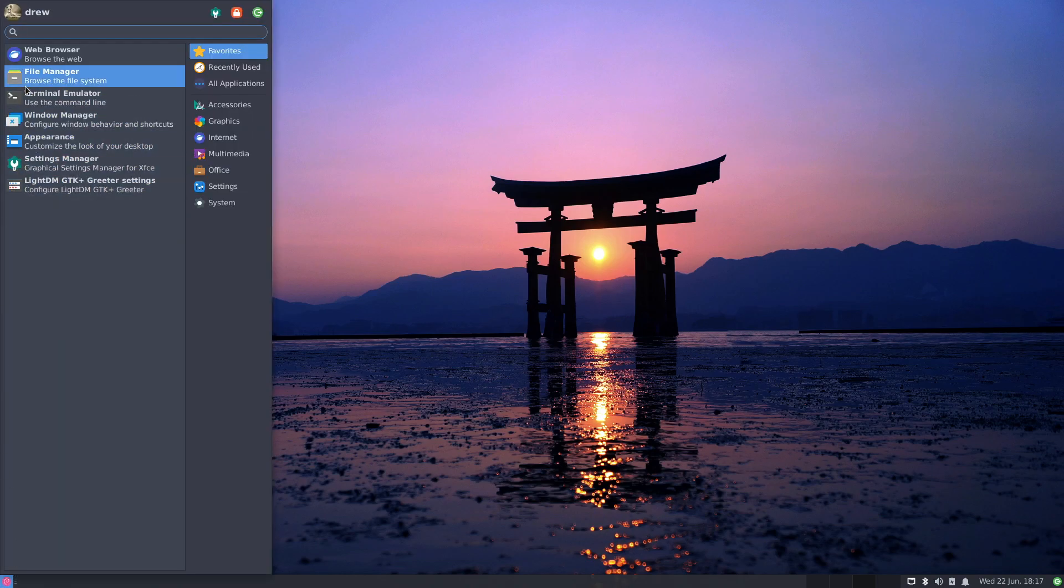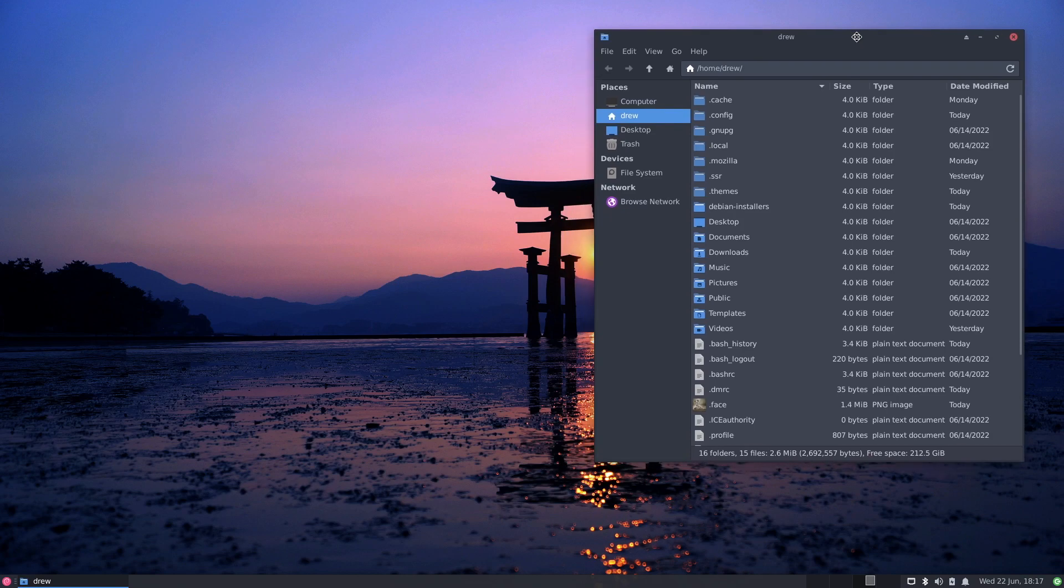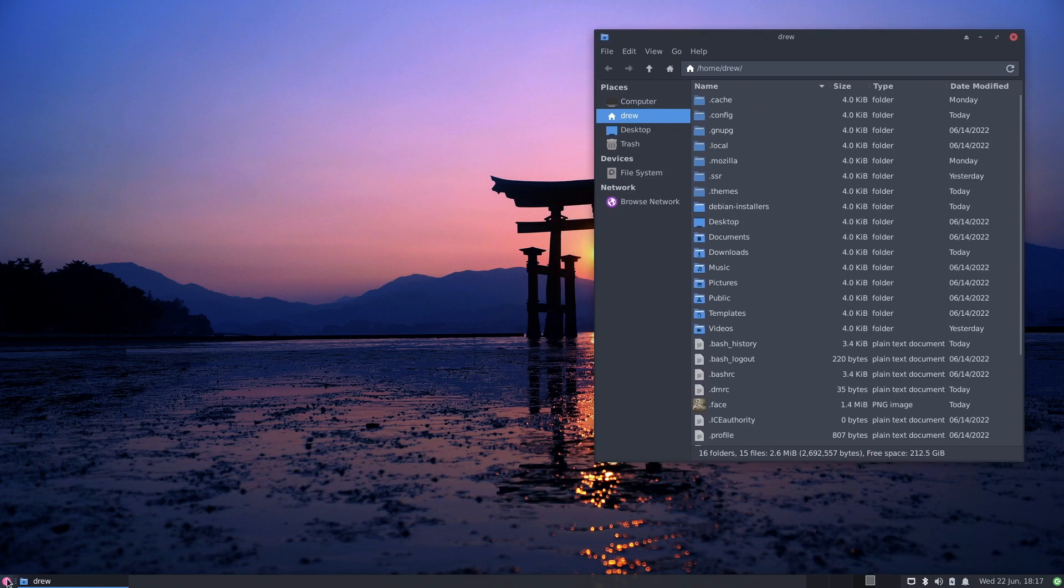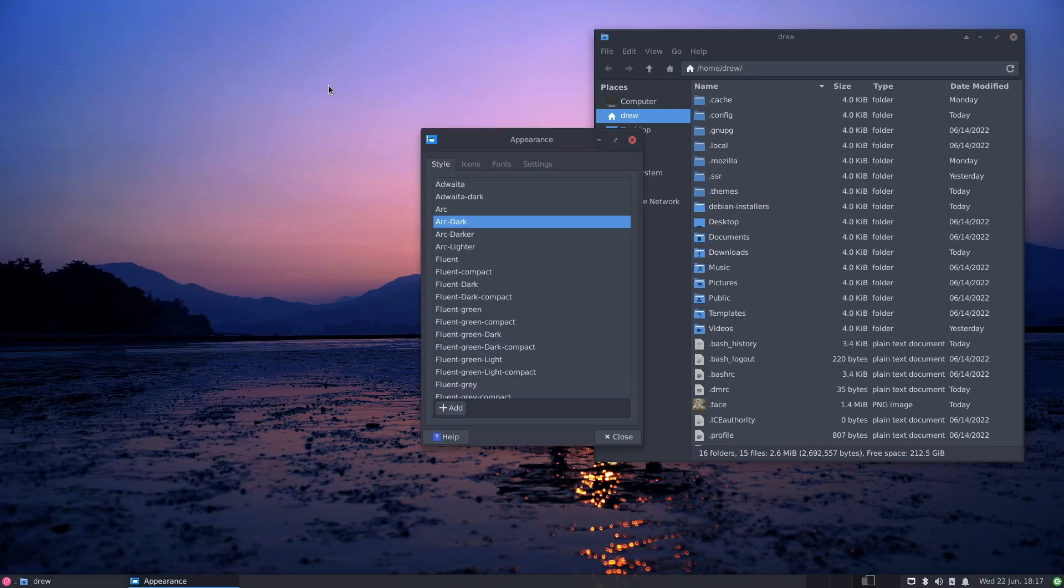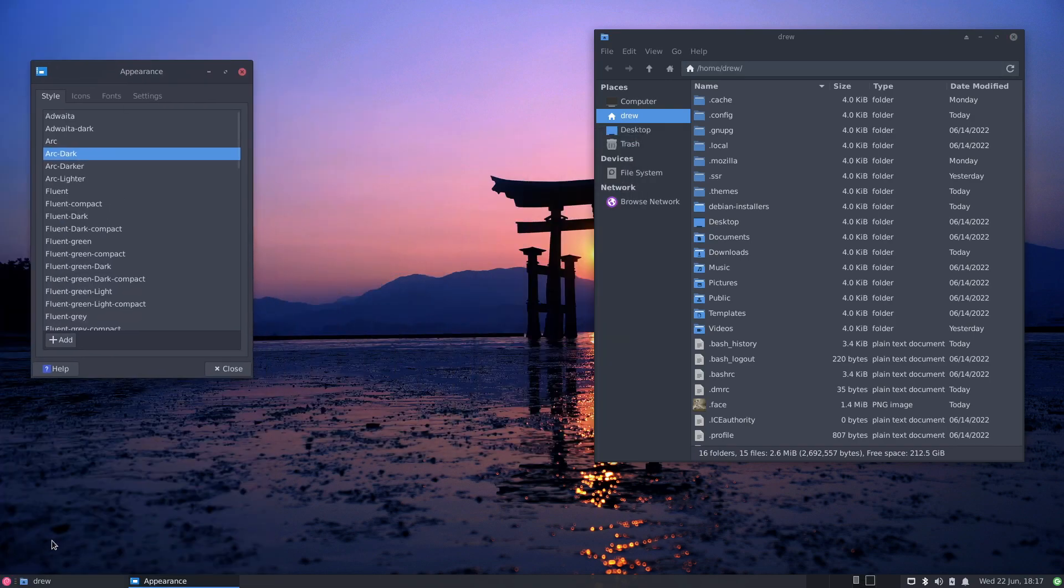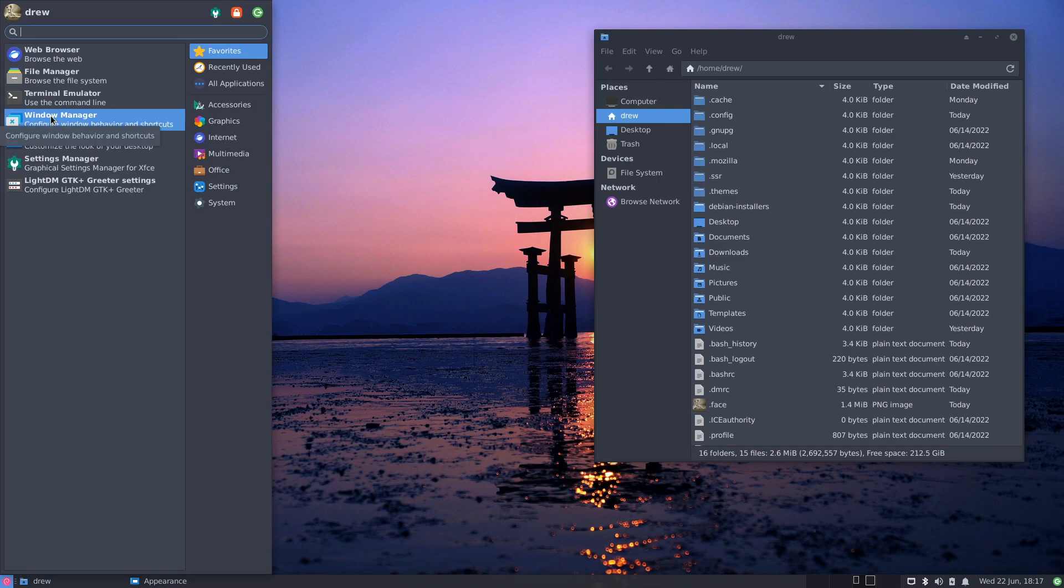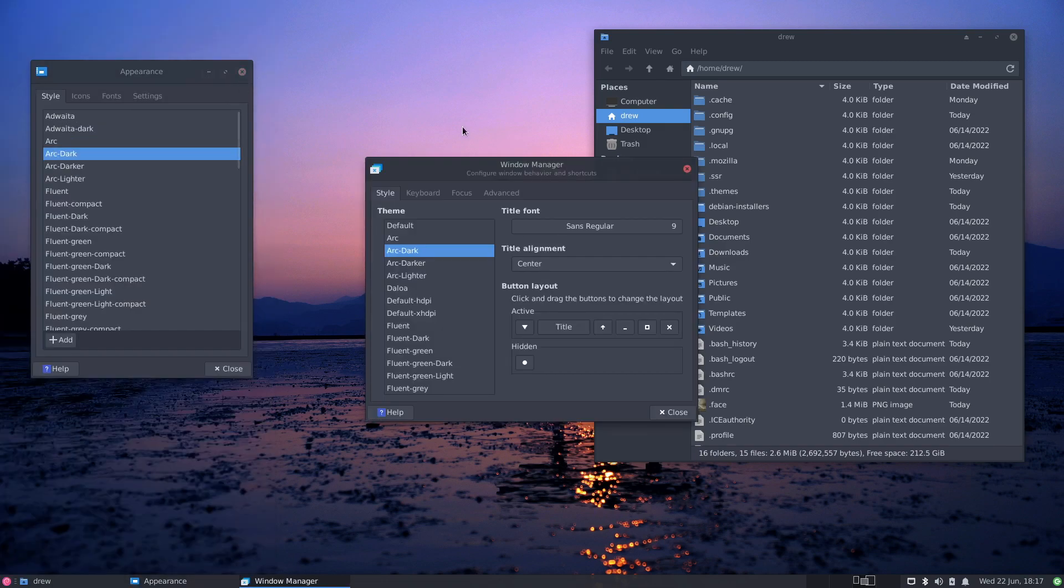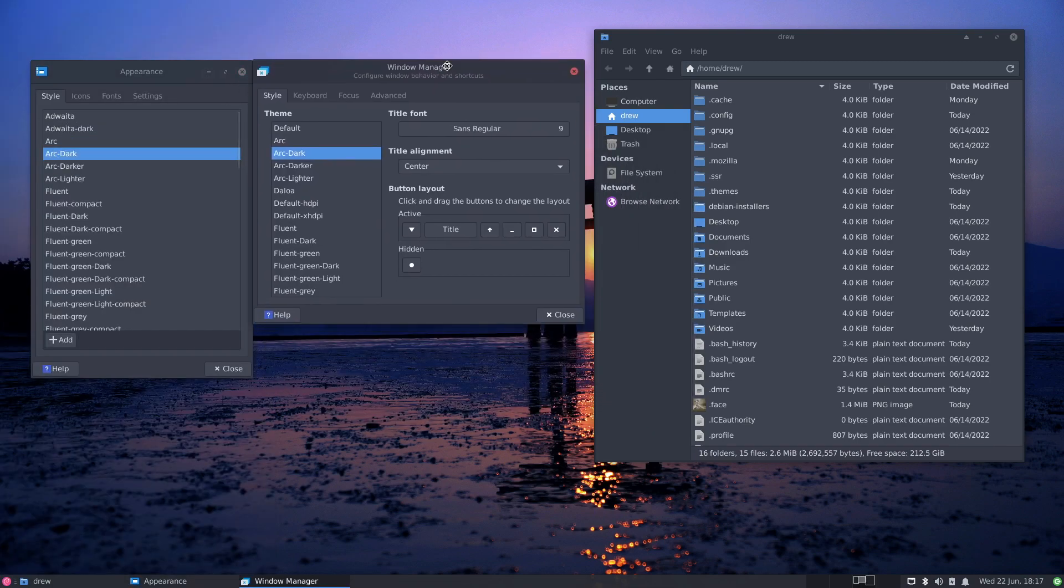So what I want to do is I want to open the file manager and put that over there. And we've done this before in the first video last. And look at appearance. And we're going to window manager.